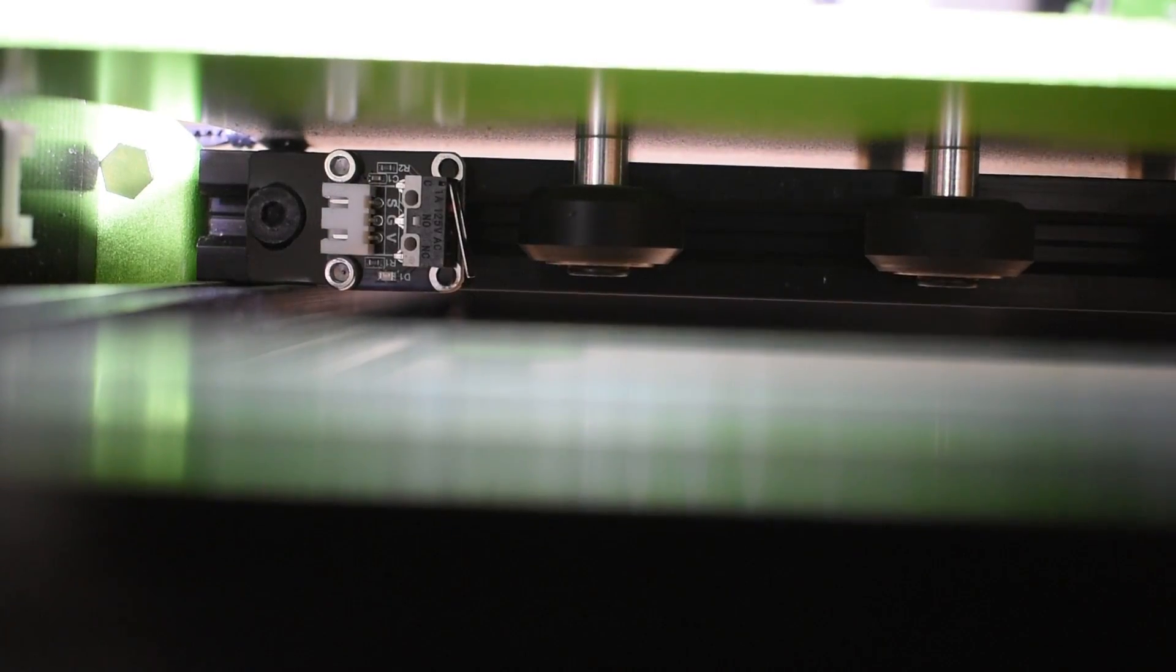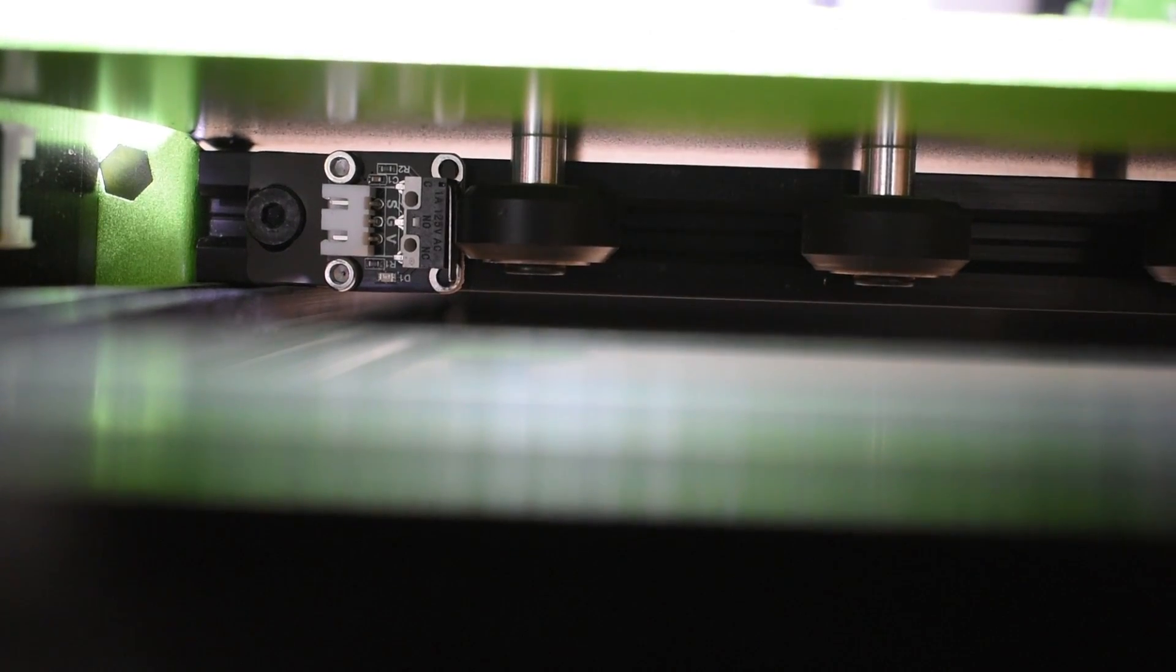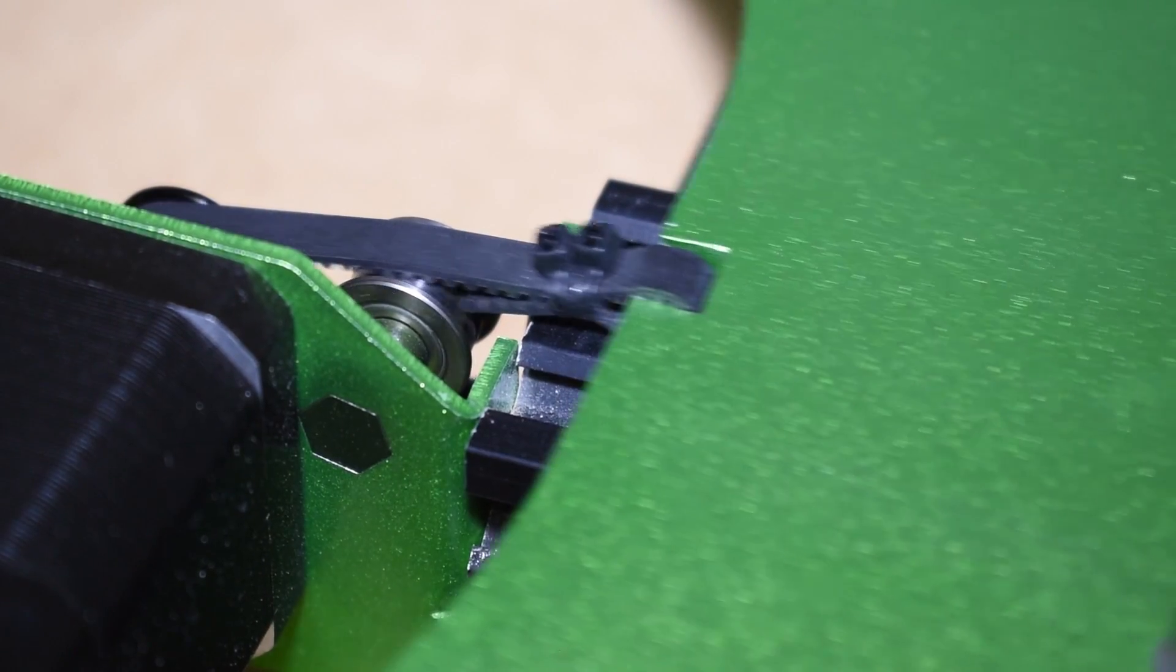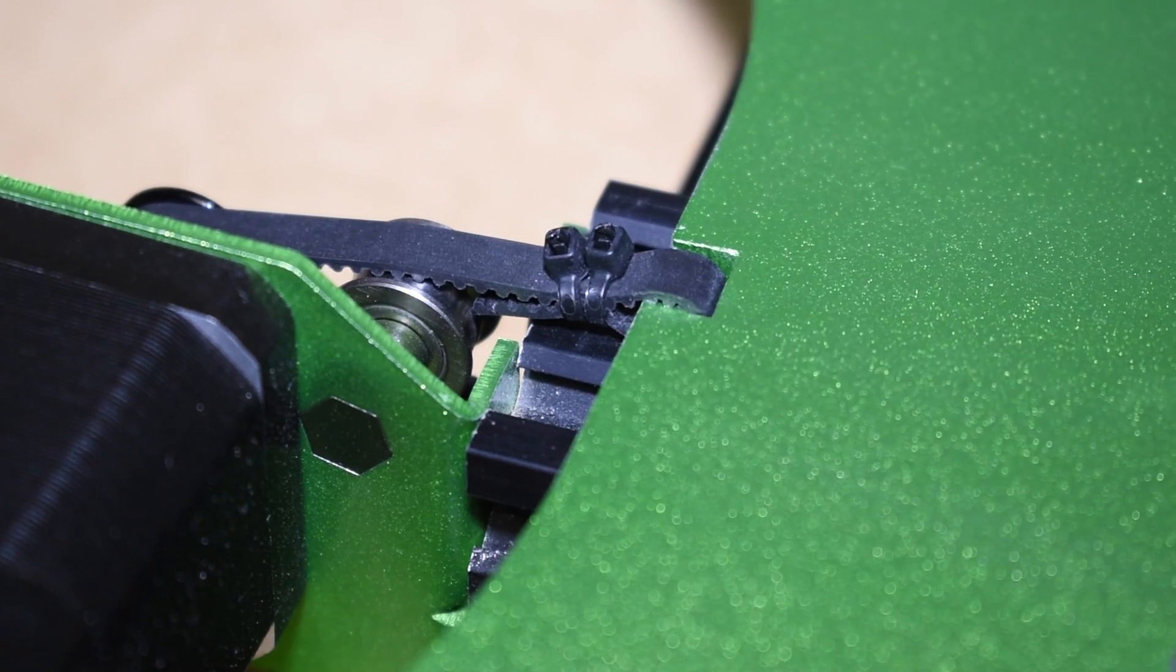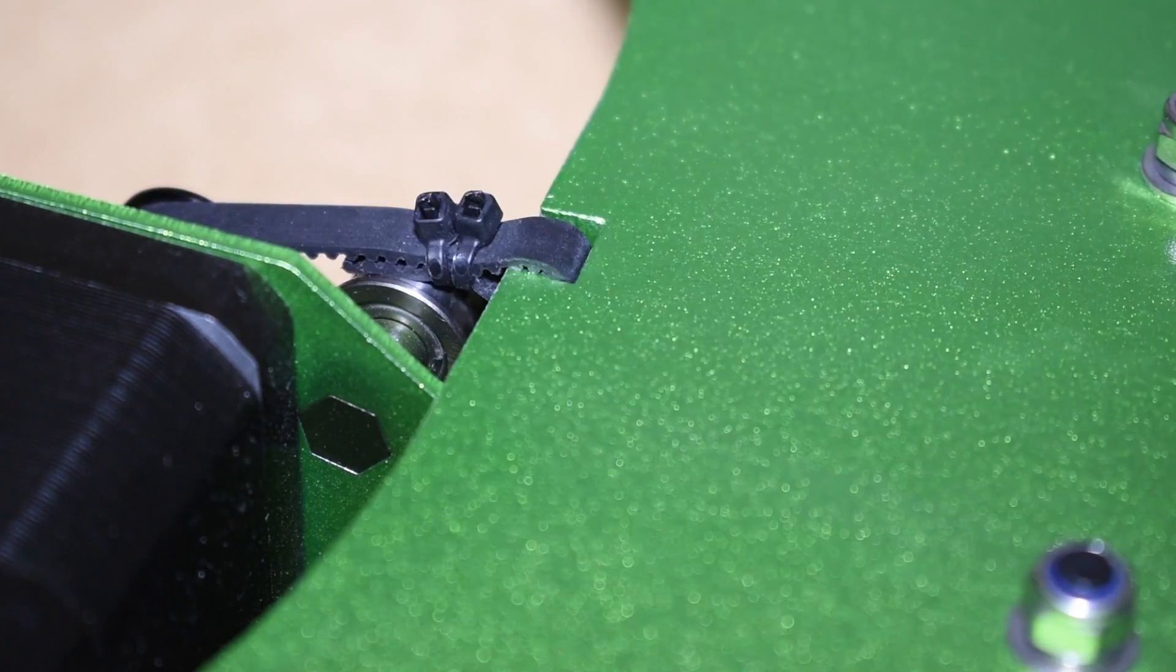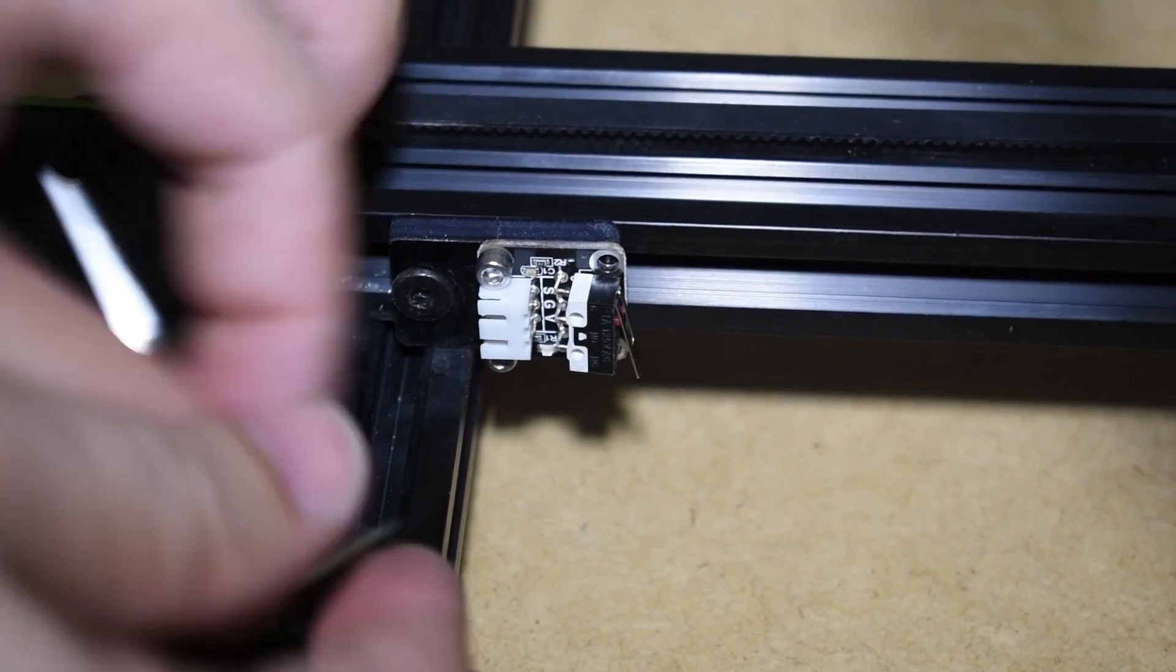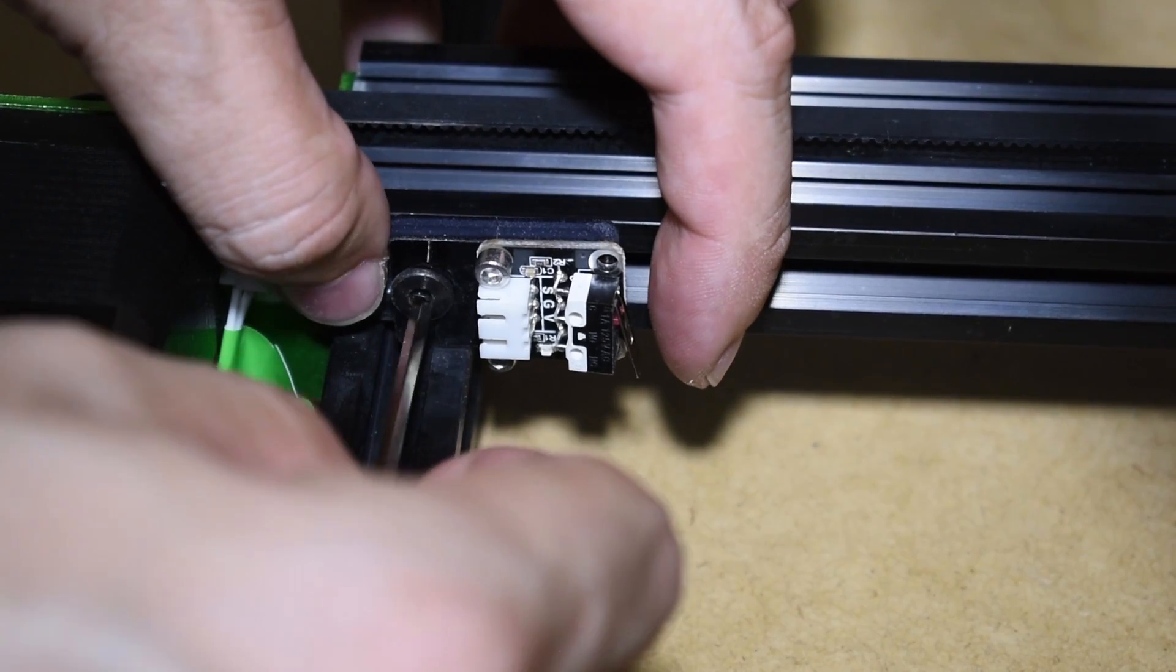The Y-axis end stop was also not in the ideal position. The belt was hitting and going over the idler. Check the end stop position and adjust it if needed.